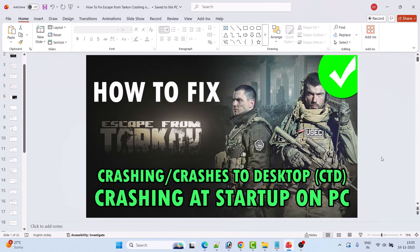Hello guys, welcome back to my YouTube channel. In this video tutorial I will show you how to fix Escape from Tarkov game crashing, crashes to desktop, crashing at startup on PC. Without wasting any time, let's jump to the fixes.